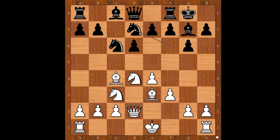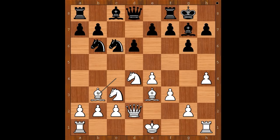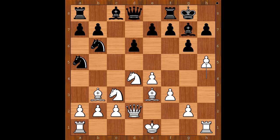So he played h4. Knight to b6, attacking the bishop. Bishop to b3. Black to move. And now watch this very clever plan by Forbis. Knight to a5. White to move. h5 was played.